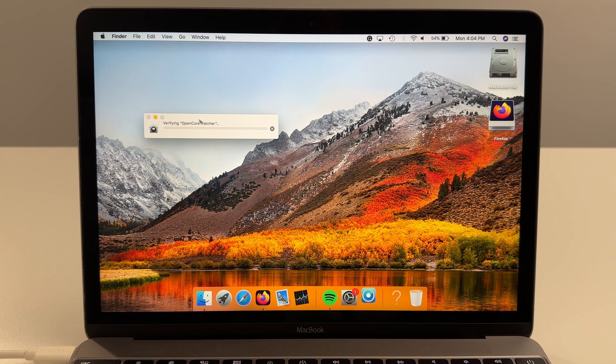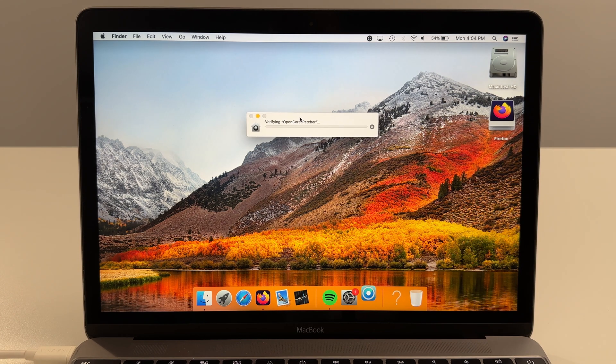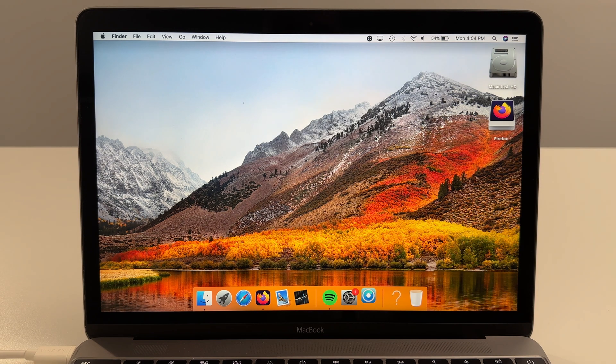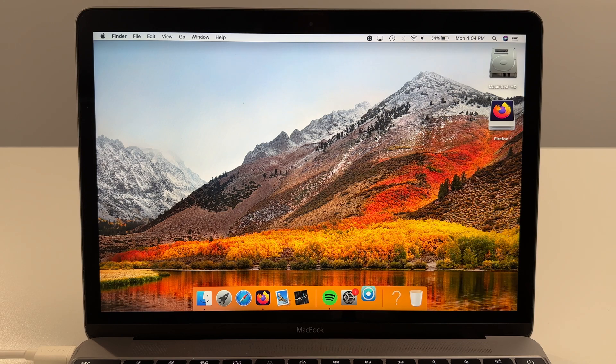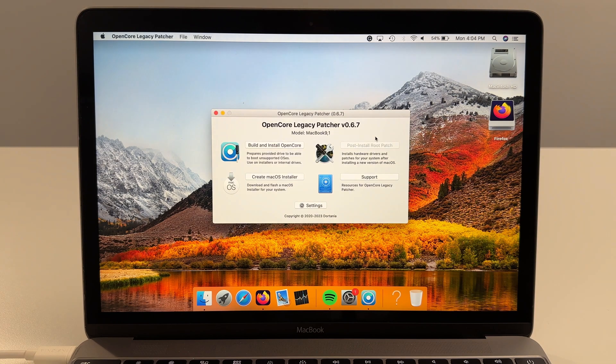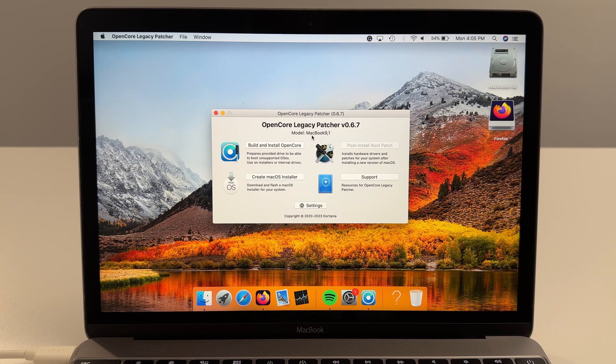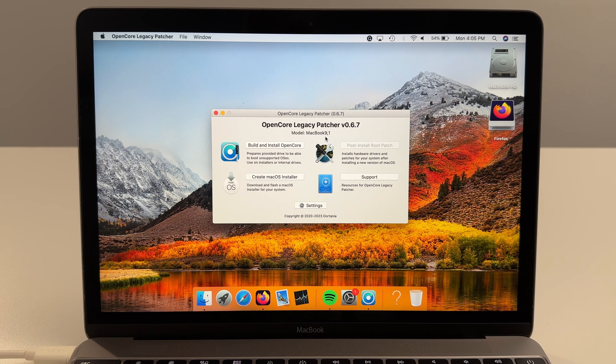It'll verify Open Core Patcher. It'll ask, are you sure? Click open. So once it opens it'll read the model of your exact Mac computer and in this case it's MacBook 9.1.